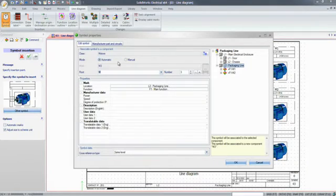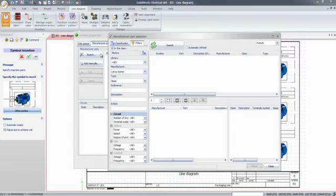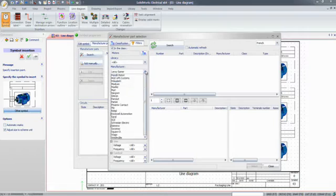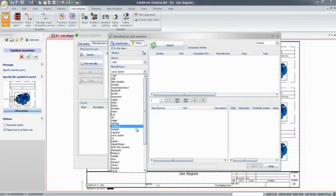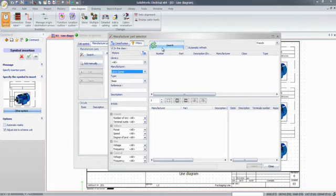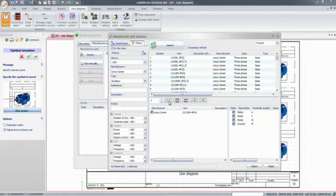Electrical designers will also benefit from the extensive database of manufacturer parts, updated frequently and directly available within the software. They can easily search for and add the right motor, contactor, or any other electrical component.